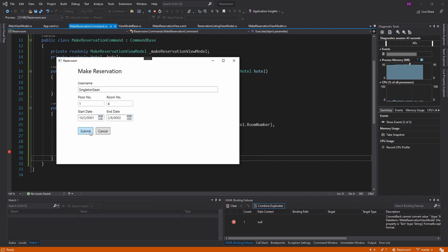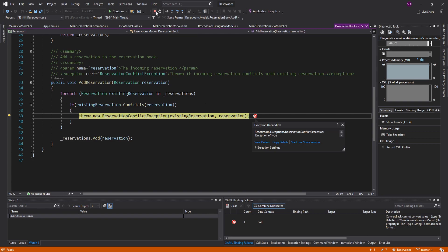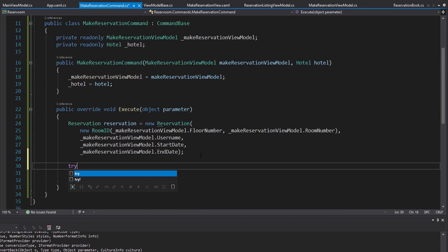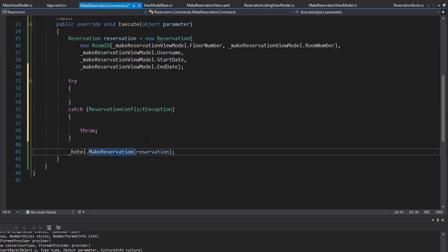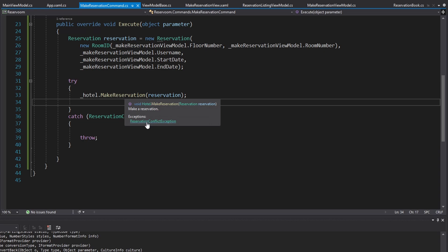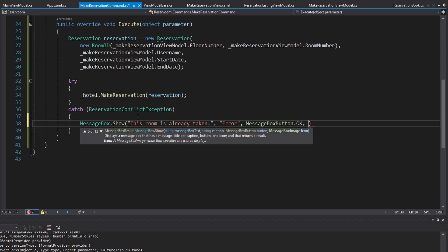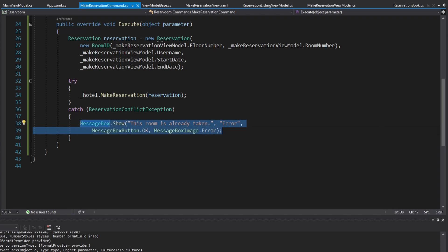Let's try to create that reservation again. We step over that and we should get our ReservationConflictException. So we're going to want to handle that. Back in our command, we add a little bit of try/catch in here — we're looking for the ReservationConflictException, import that, move our MakeReservation into there. I have this exception documented, so I know what I need to catch. For now, we'll just throw a message box up and say 'this room is already taken', and we want this to be an error message box.